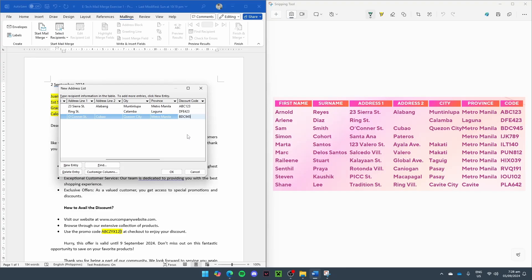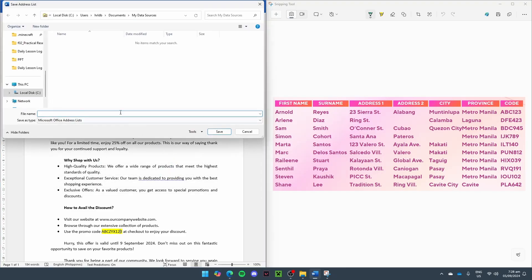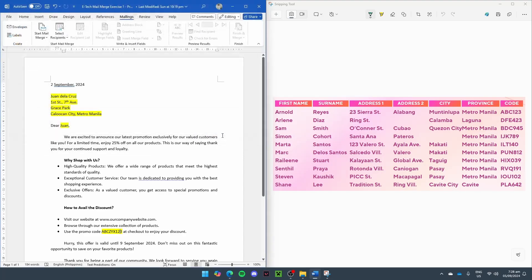Now, let's pause here. Press OK and save it. Let's say, Promo Campaign Letter. Let's name it Promo Campaign Letter, save it, and let's test out if our mail merge works.